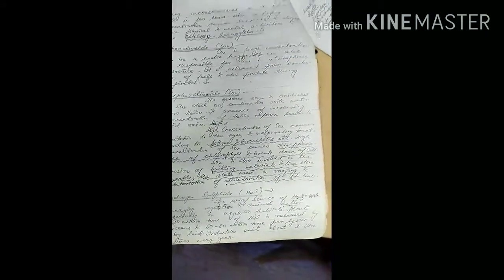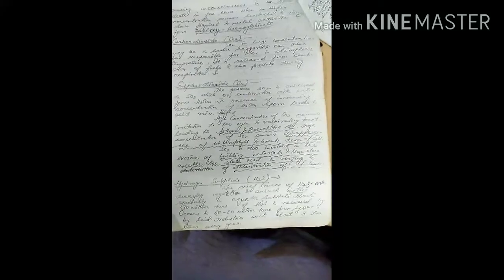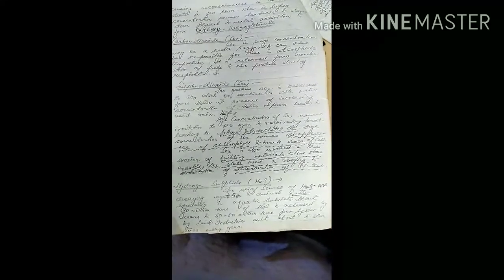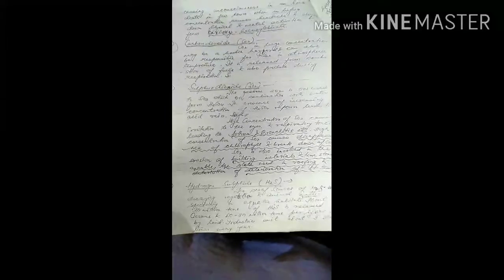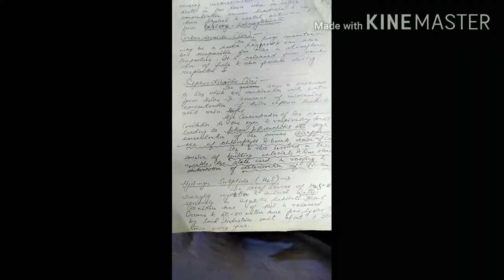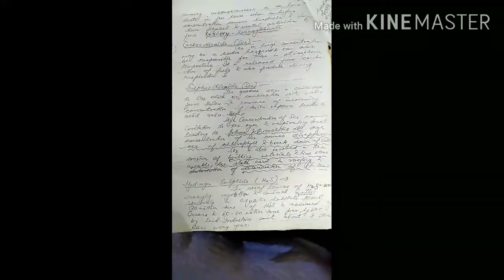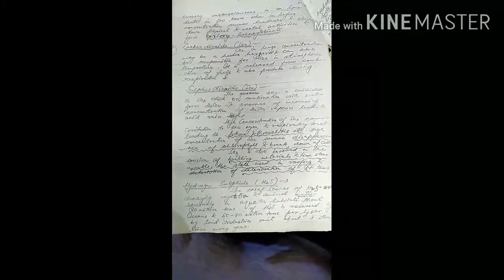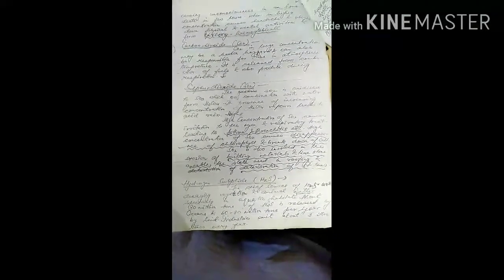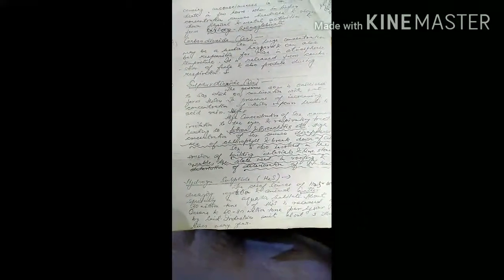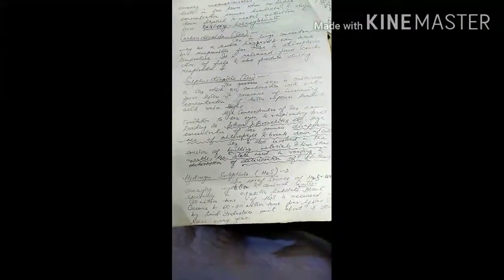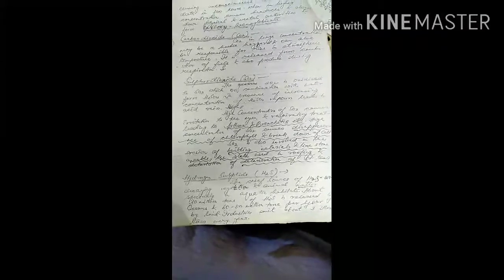SO2 is also involved in erosion of building materials like limestone, marble, and slate used in roofing, and causes deterioration of statues.